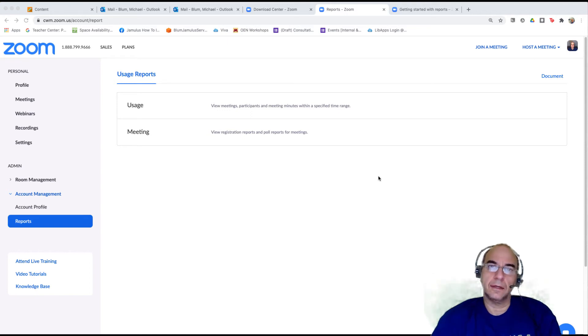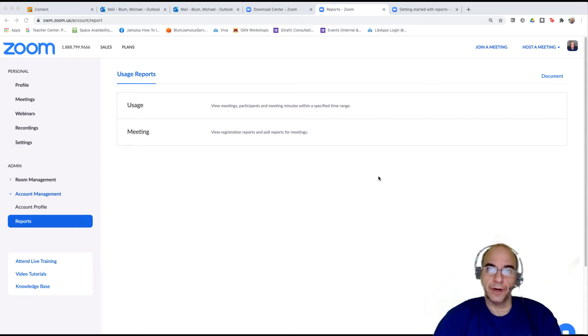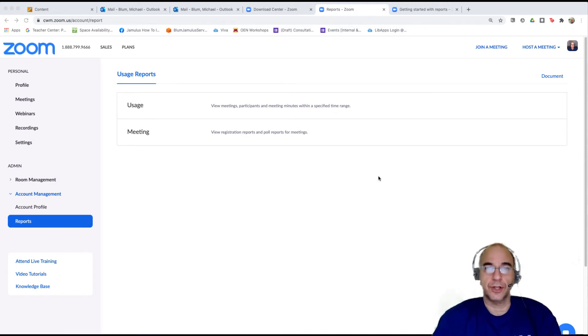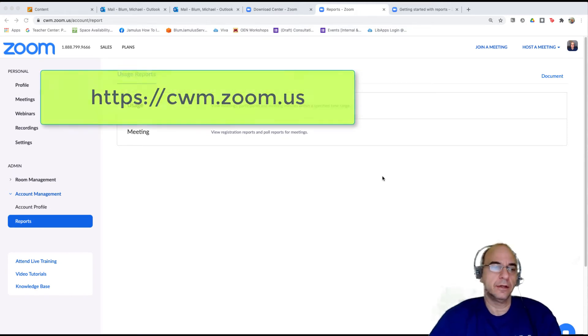Hey, this is Mike. In this tutorial I want to show you how to find a meeting report of all the attendees for a Zoom session that you might have had.